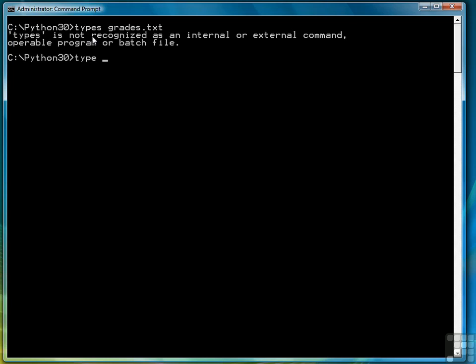Enter the wrong command. There we go. I've mixed the grades up a little bit. They were in numeric order. I've mixed them up, but they're the same grades that we worked with before.